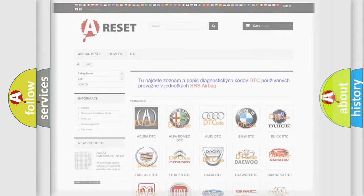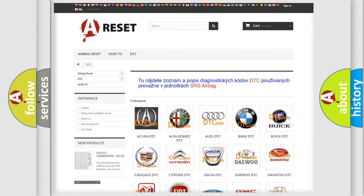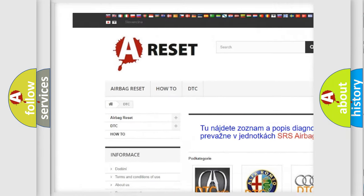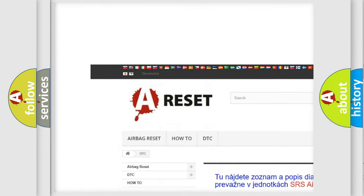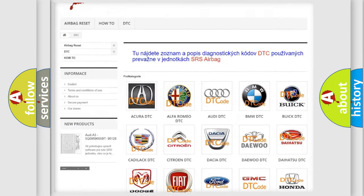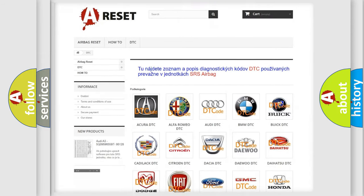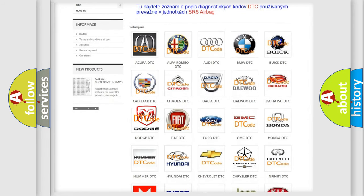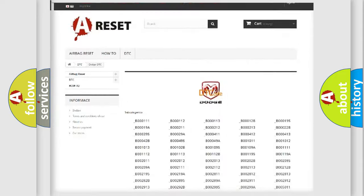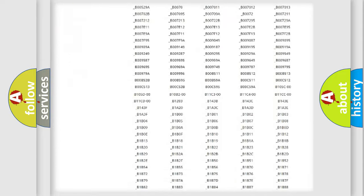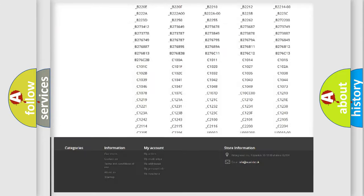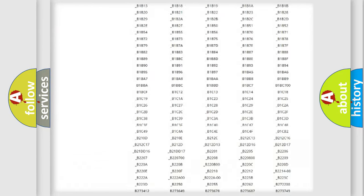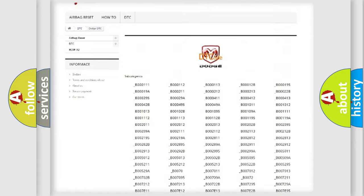Our website airbagreset.sk produces useful videos for you. You do not have to go through the OBD2 protocol anymore to know how to troubleshoot any car breakdown. You will find all the diagnostic codes that can be diagnosed in Dodge vehicles.